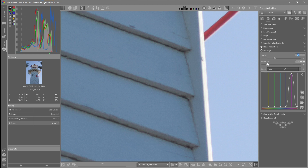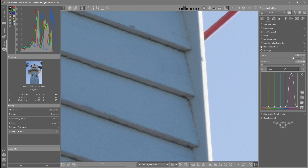Purple is on by default. What I'll do is reduce the threshold to zero. If I turn the threshold up we can see the fringing comes back. If I increase the radius we can see how it starts to remove more of the fringing. In this image I was using the Canon 50mm 1.8 STM lens, and when used at 1.8 there is quite a bit of chromatic aberration, especially in high contrast areas.